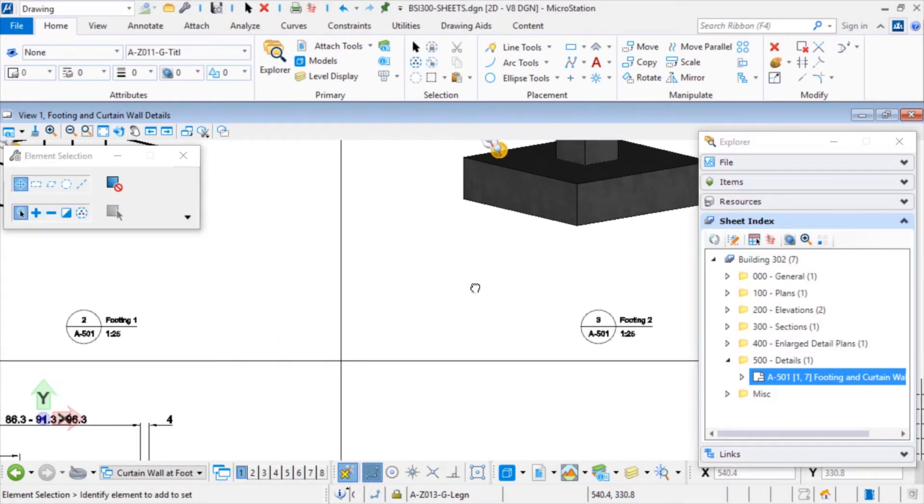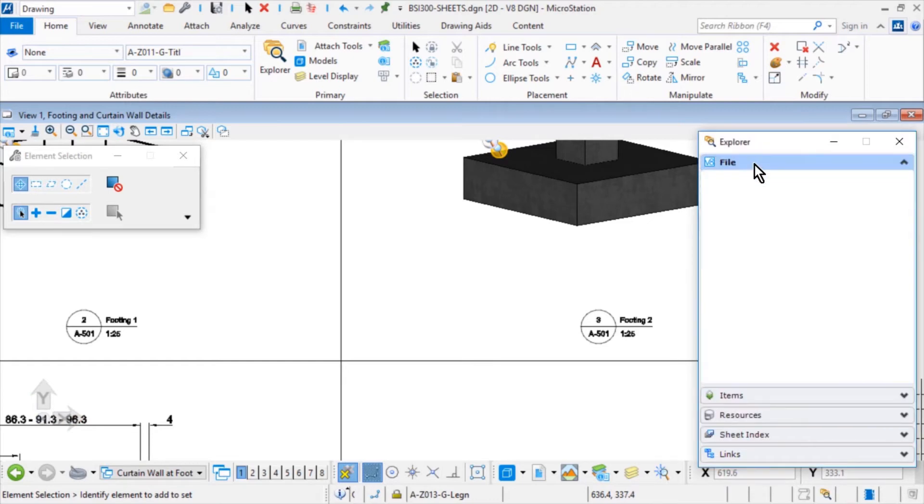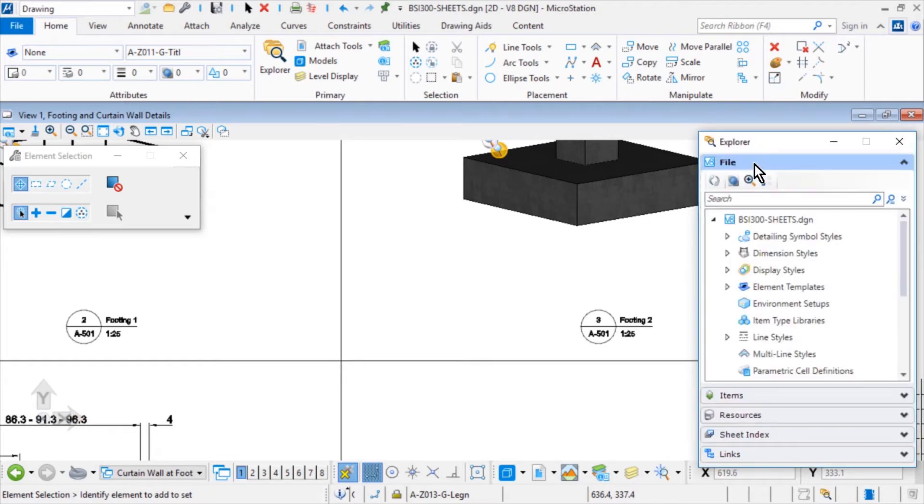On the Explorer dialog, click the File tab. File content can be browsed and managed by using the Explorer dialog's File tab. The File tab displays the following content.